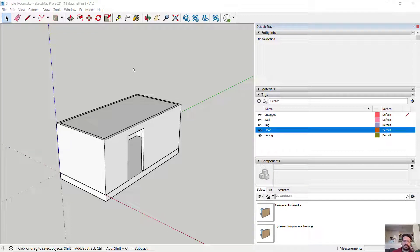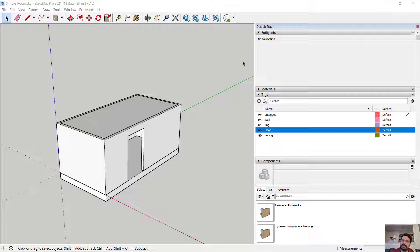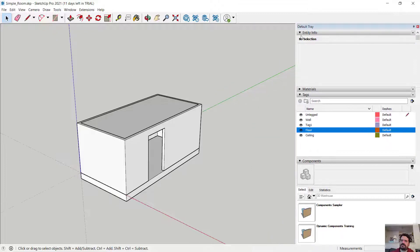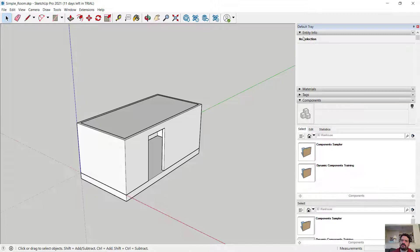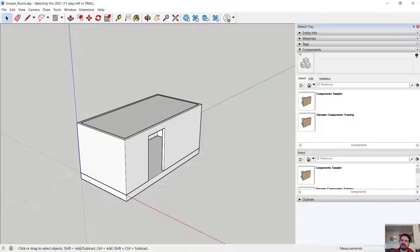In this video we're going to look at using a section view in SketchUp Pro 2021. I have here a room I've used for a few demos in previous tutorials.